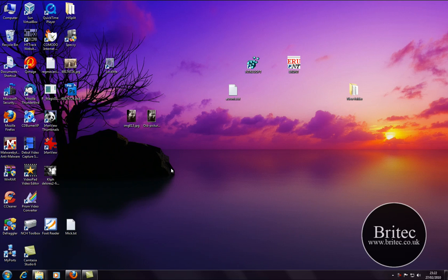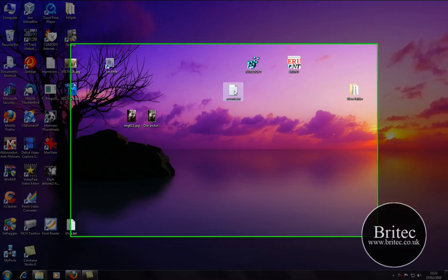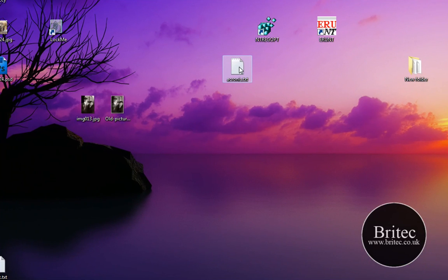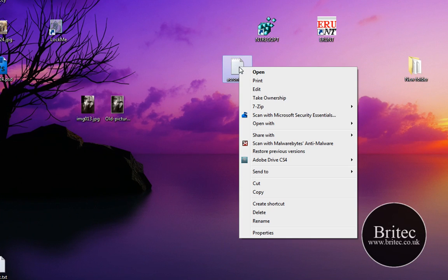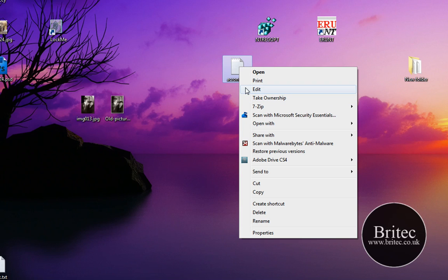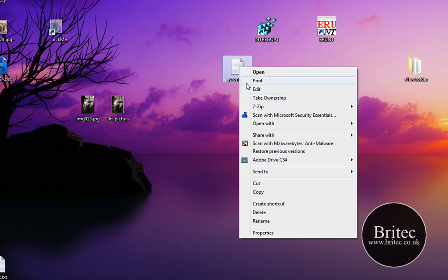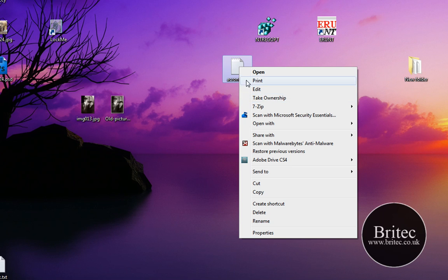In this video I will be customizing our right-click context menu by adding an icon to hide and unhide icons. So if I wanted to hide this file here, I could right-click on it and there will be a little icon here called Hide, and also there will be one called Unhide. As we have one here called Take Ownership, it will be similar to that.